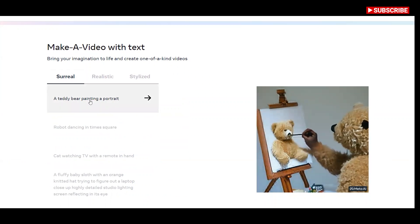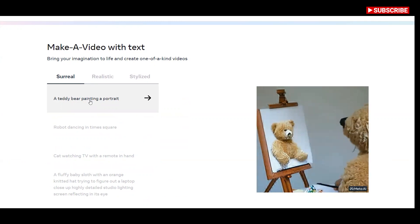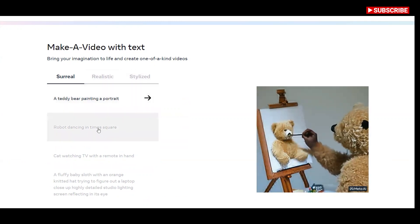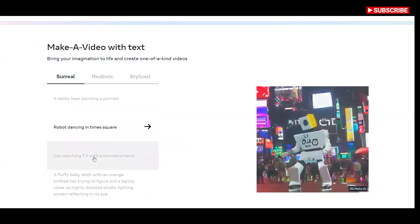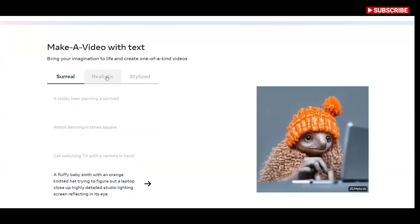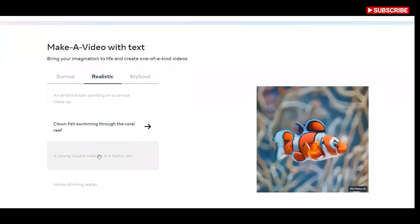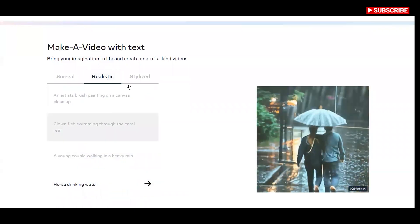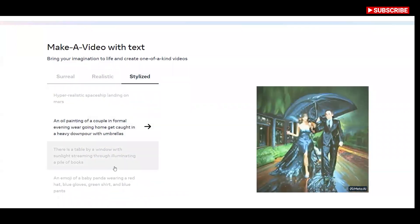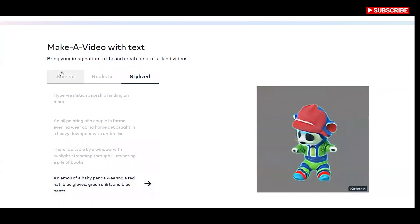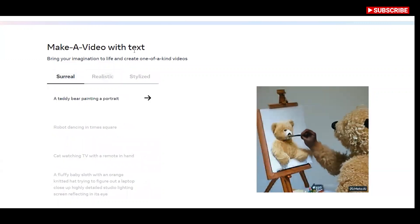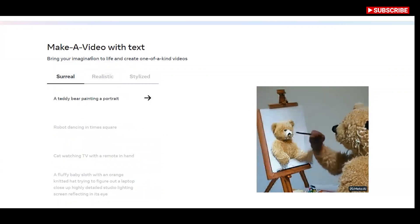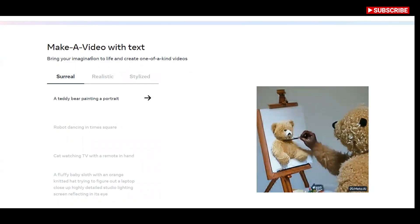There are even three different styles of videos to choose from: surreal, realistic, and stylized. It's much harder to generate video than photos because beyond correctly generating each pixel, the system also has to predict how they'll change over time. Make a Video solves this by adding a layer of unsupervised learning that enables the system to understand motion in the physical world and apply it to traditional text to image generation.